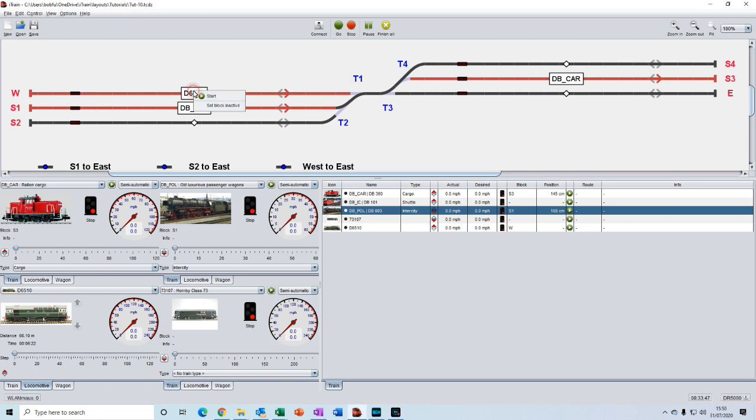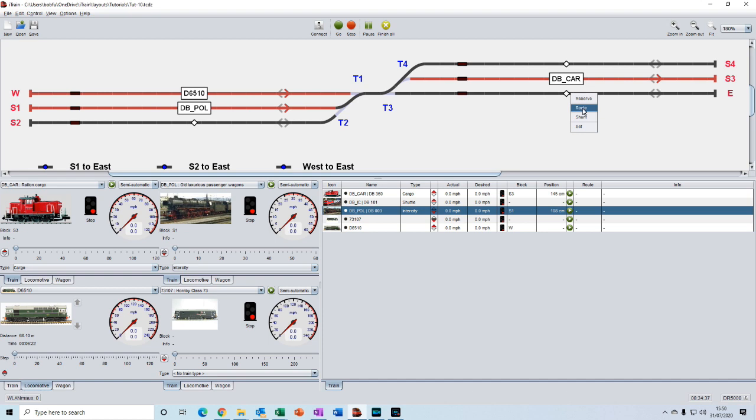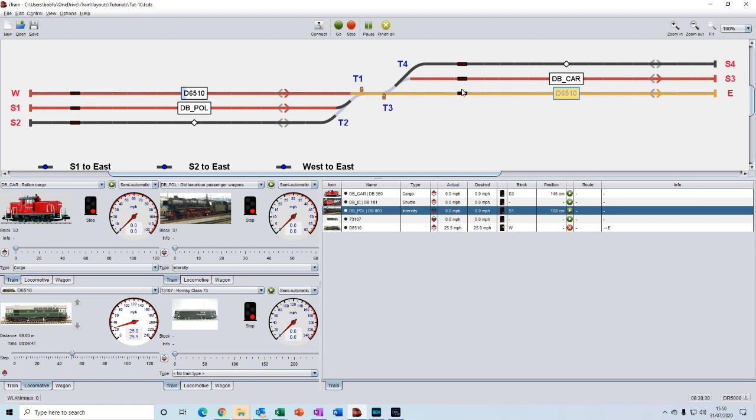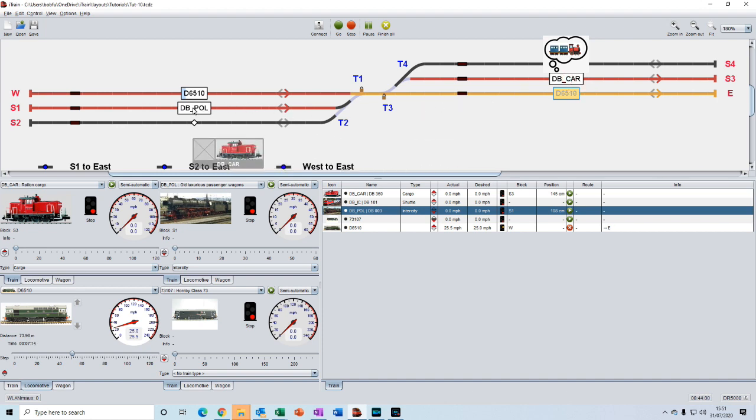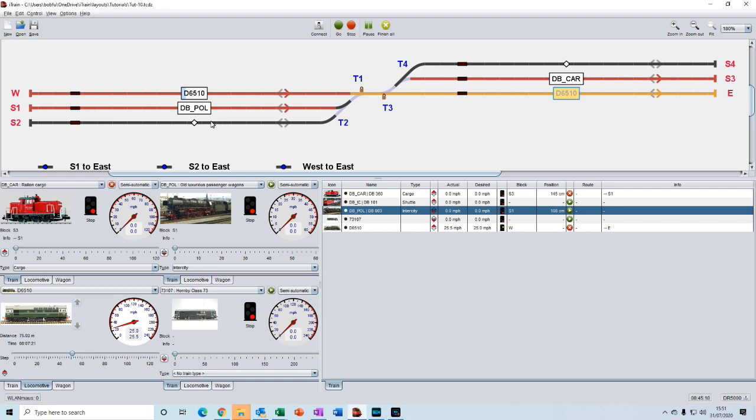So first we will route the class 33 to the east block and we will select route. The route has been assigned and reserved and the throttle has increased and it's waiting for us to action the feedback. And we can see that the destination has been assigned in the overview window. Let's create the second route. We'll drag and drop DB car into S1 and we will select shunt for this operation because we're going in reverse. And we can see that the destination has been accepted.